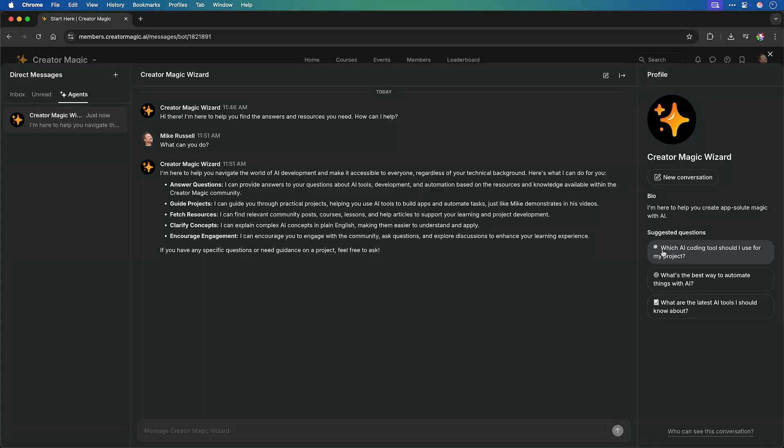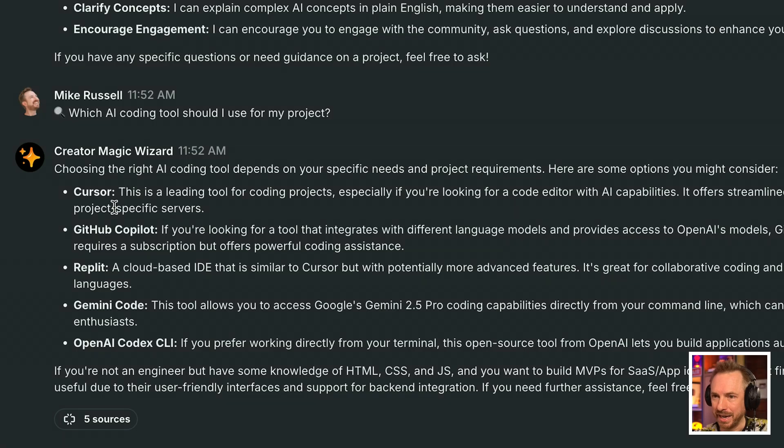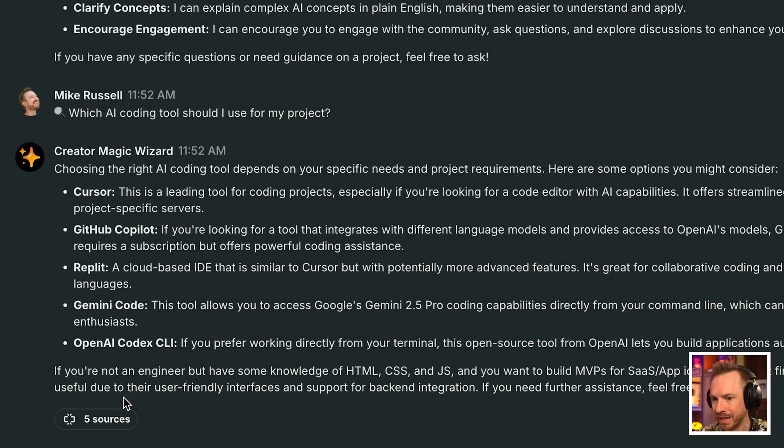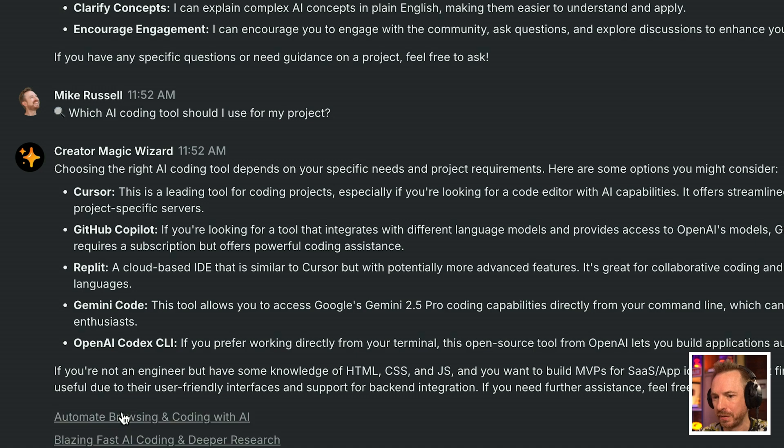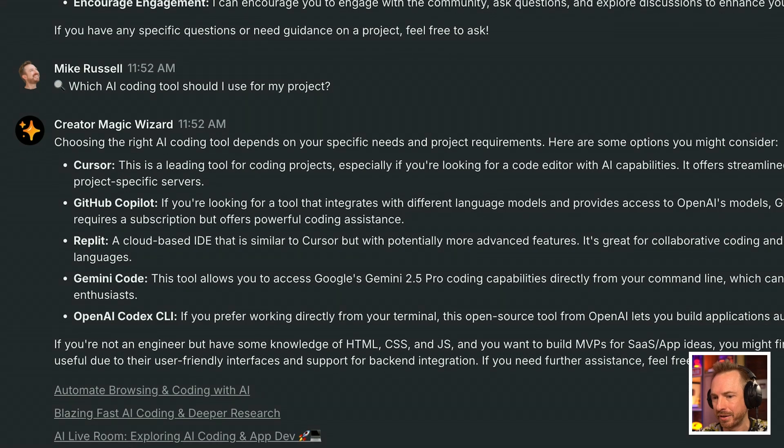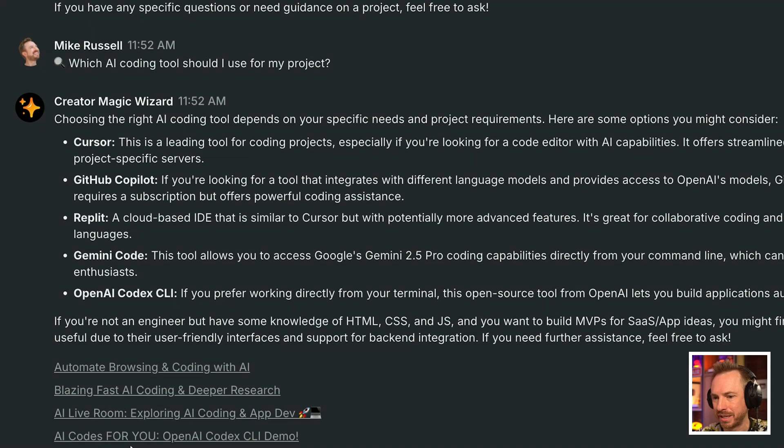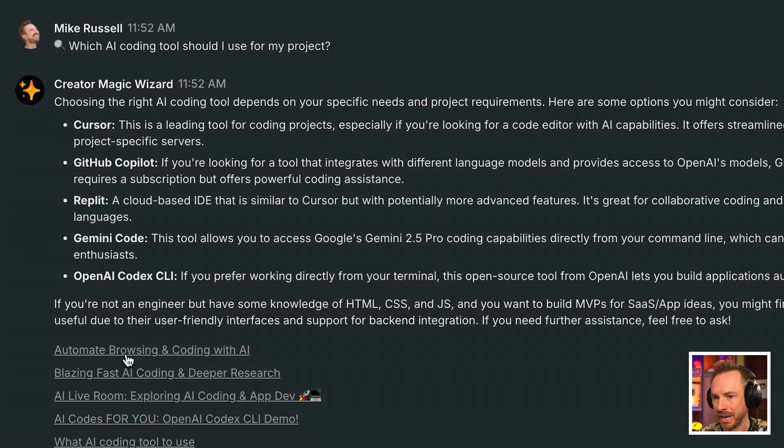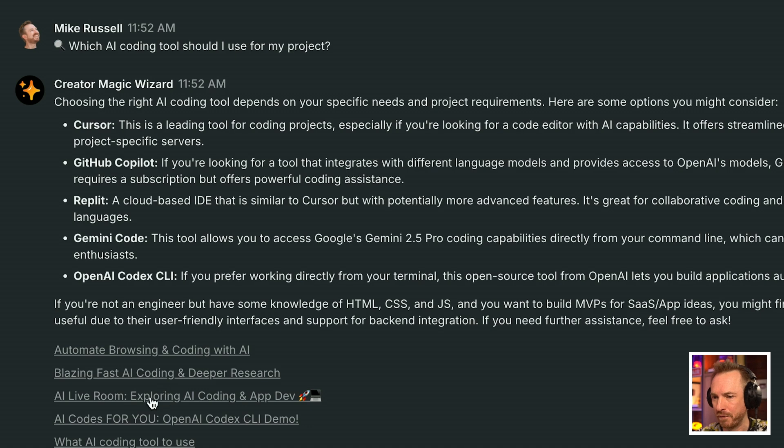Let's try a sample question. Which AI coding tool should I use for my project? And here, not only can you see it said cursor, GitHub Copilot, Replit, Gemini Code, and the new OpenAI Codex CLI. It's also mentioned the sources down here and you can see different posts in my community that I can click to, to get more information on exactly these tools.